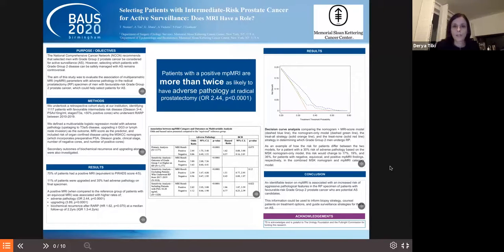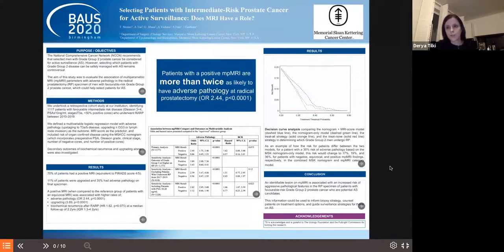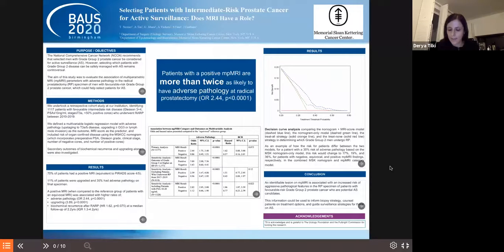To this aim, the authors looked at more than 1,000 patients with favorable intermediate-risk disease, and all these patients had an MRI available. The authors were able to show that patients with a positive MRI are more than twice as likely to have adverse pathology at radical prostatectomy, which is a very significant result and shows us that an identifiable lesion on MRI should prompt us to more carefully look at these patients and decide if they are good candidates for active surveillance or not.